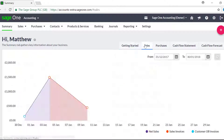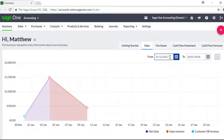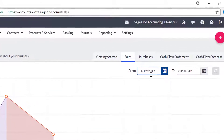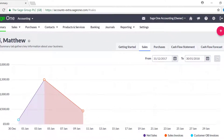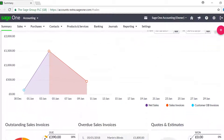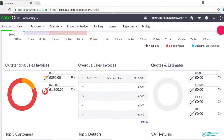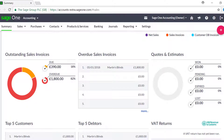From the Sales tab you can see a graph that displays the net value of your sales from the last 30 days. But you can change the date range if you wish by changing the from and to dates in the boxes. You can also see the percentage and value of any outstanding sales invoices as well as details of any invoices that are overdue.